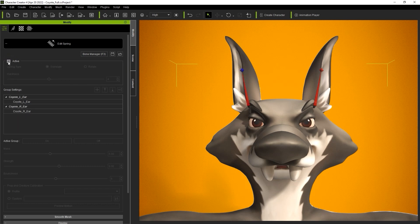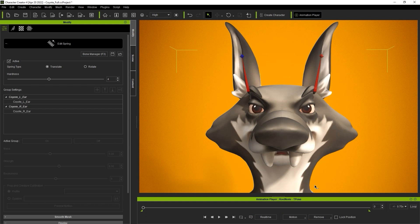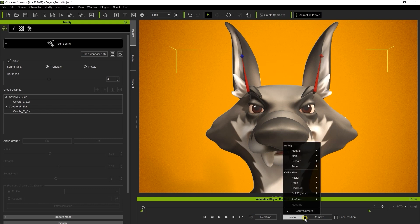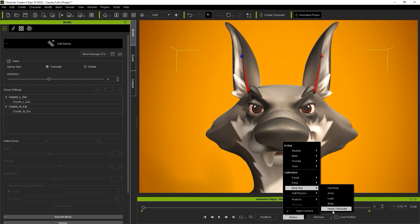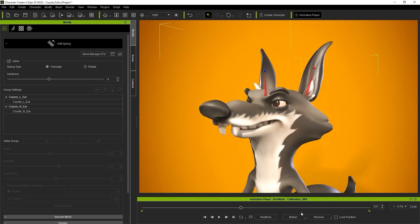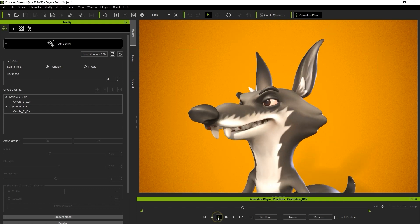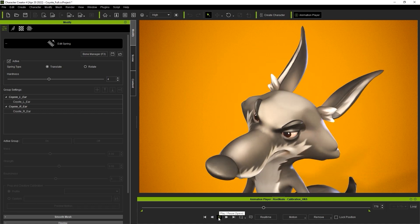To test things out we can use the new animation player. Let's open it up and in the motion menu you can see a certain number of motions to test out specific parts of the body. Under body rig there is one for head and shoulders which is what we'll use. You can see the effect isn't super noticeable but it's still there.